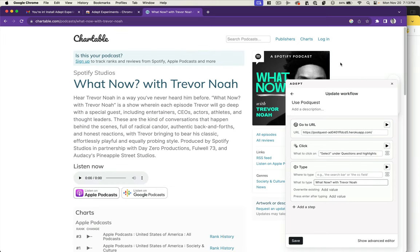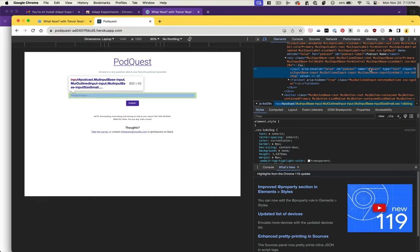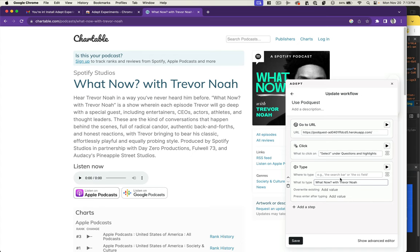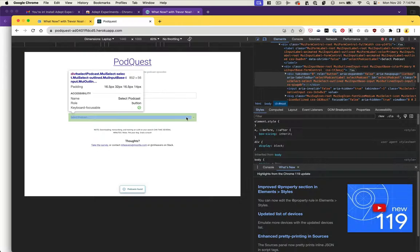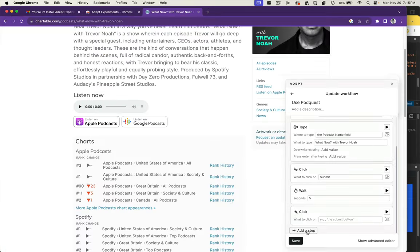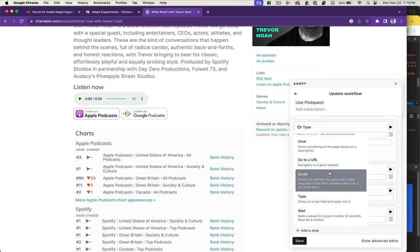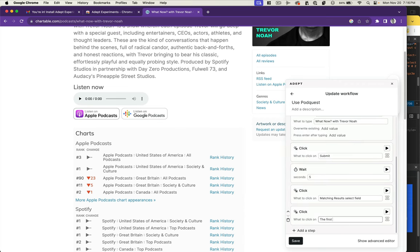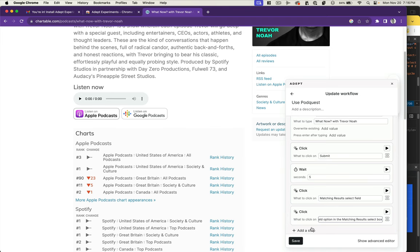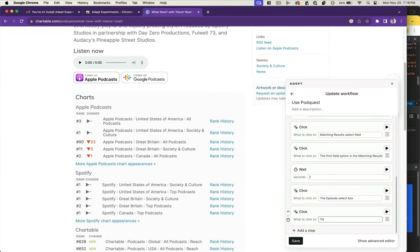When we do that, let's just search for this podcast, What Now with Trevor Noah, into the podcast name field, and this is the matching results field. So let's see. Yeah, we'll just try select podcast matching results select field. Then we want to click the first field option in the matching results select box, and then we want to click the first result in the select episode select box.